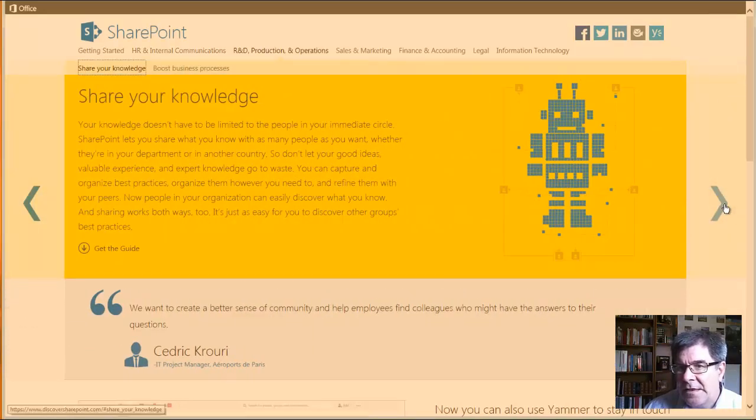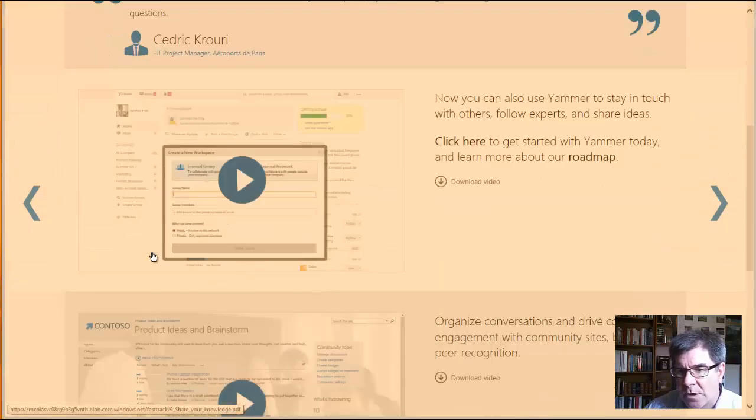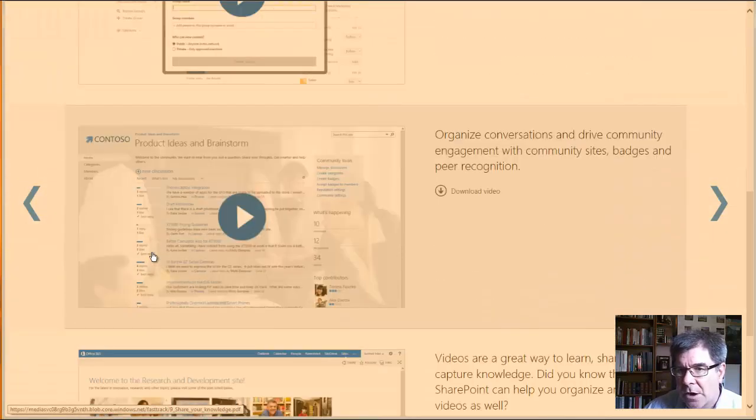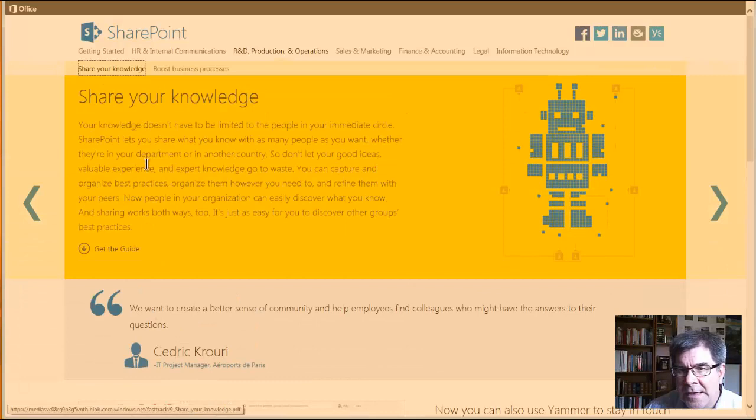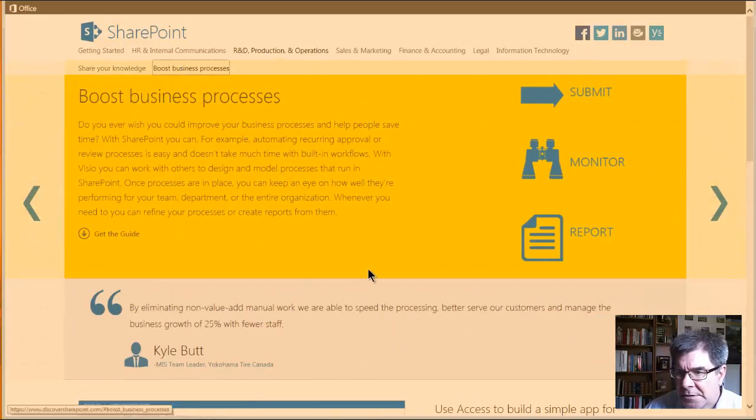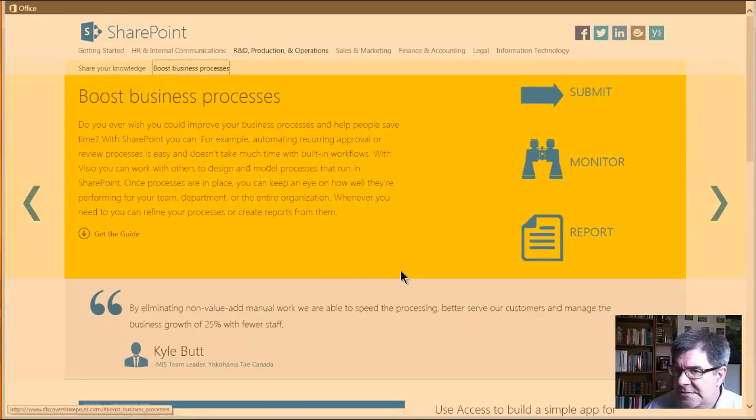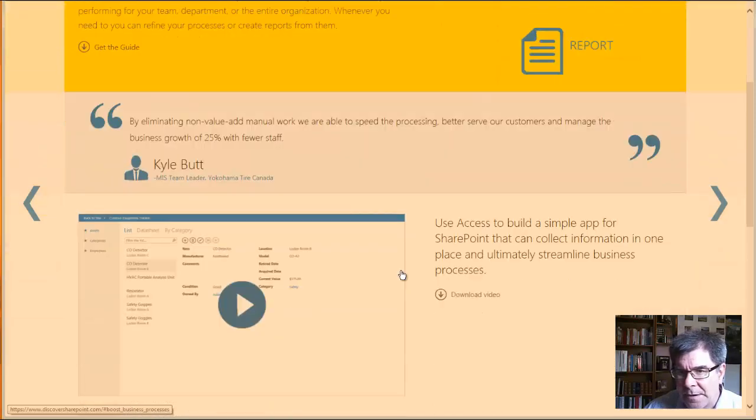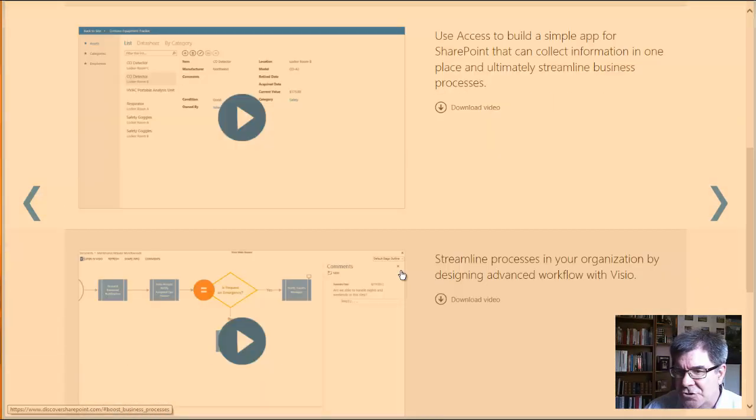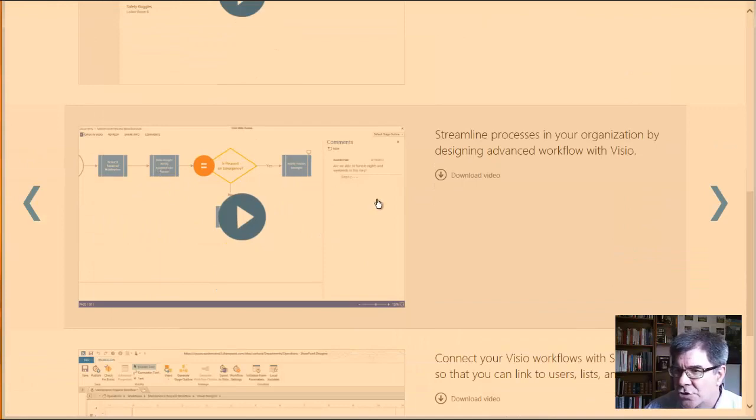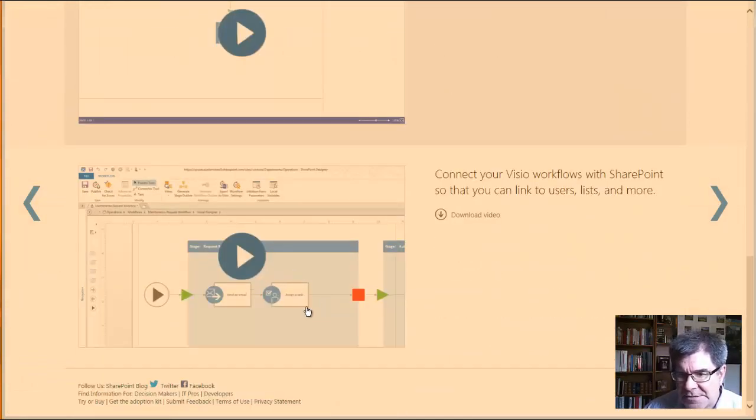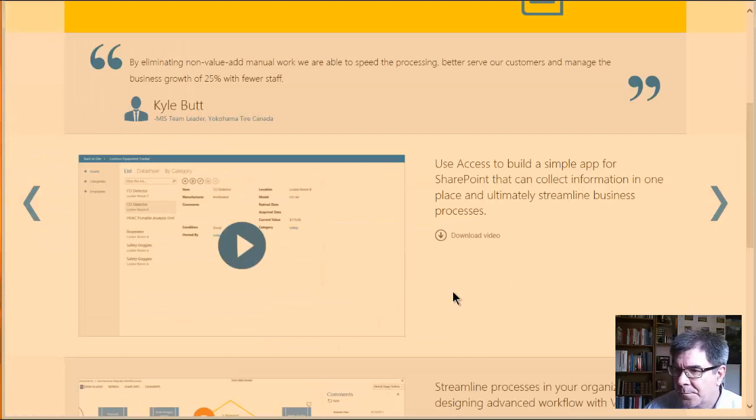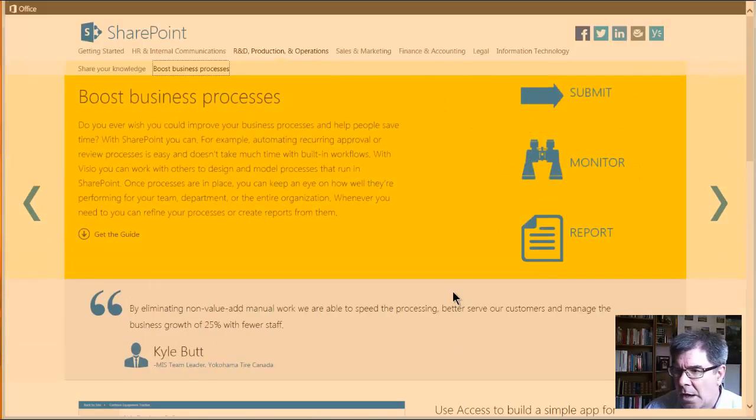And then moving on to the next one would be research and development. And they divide that into sharing your knowledge. There's a guide for that one on R and D and some videos. And then boosting your business as the next section, within the context of research, development and manufacturing production. So here's some flow charts and streamlined some processes. I think some of these, this is all done in SharePoint and other office apps.